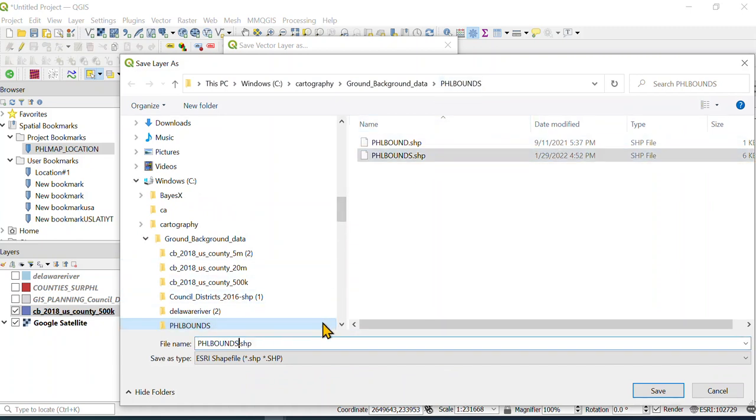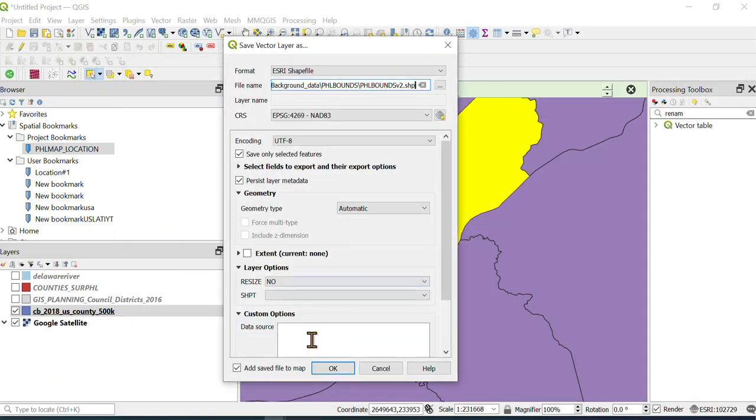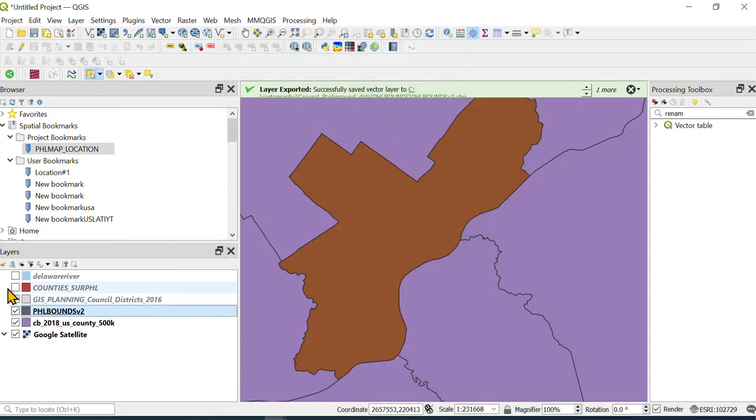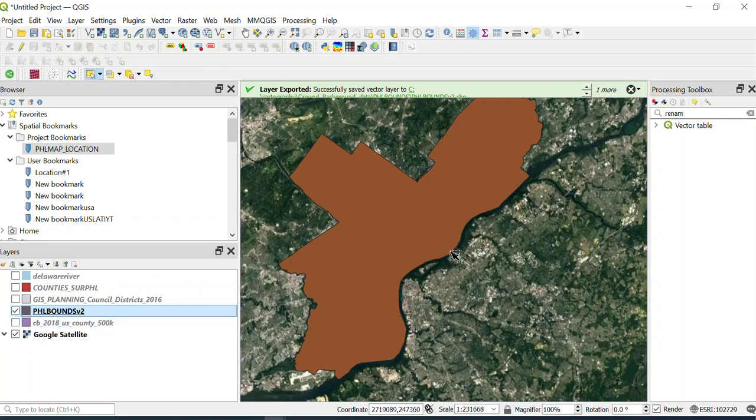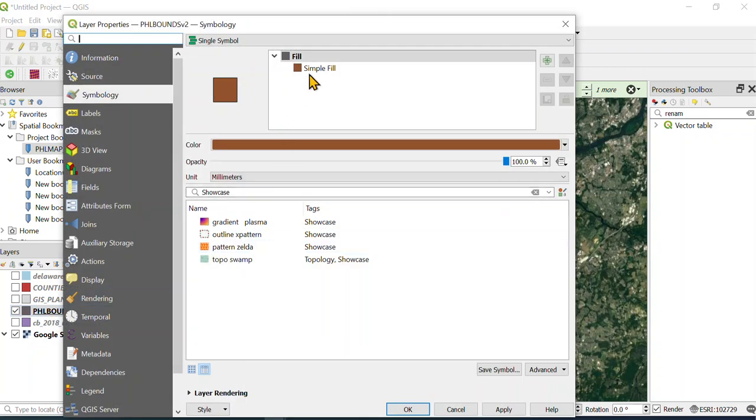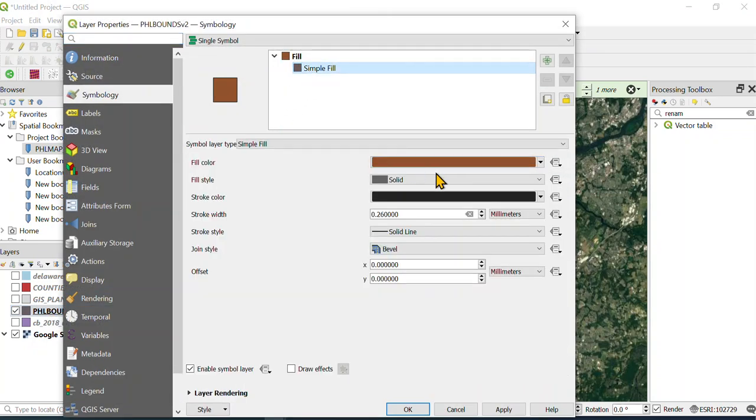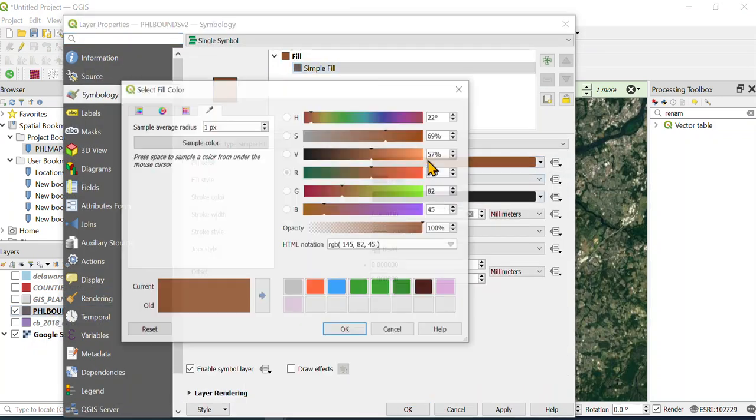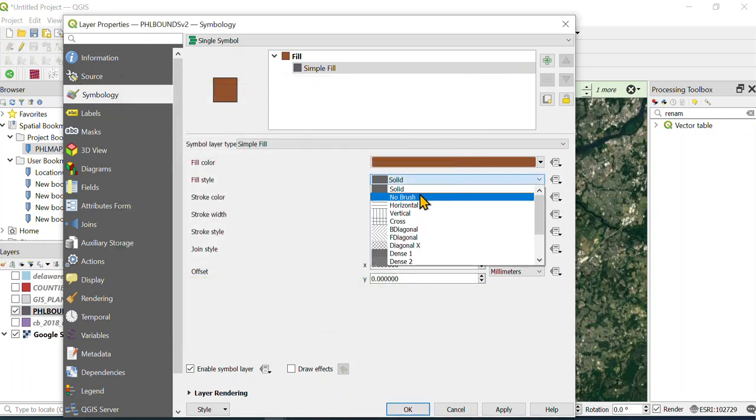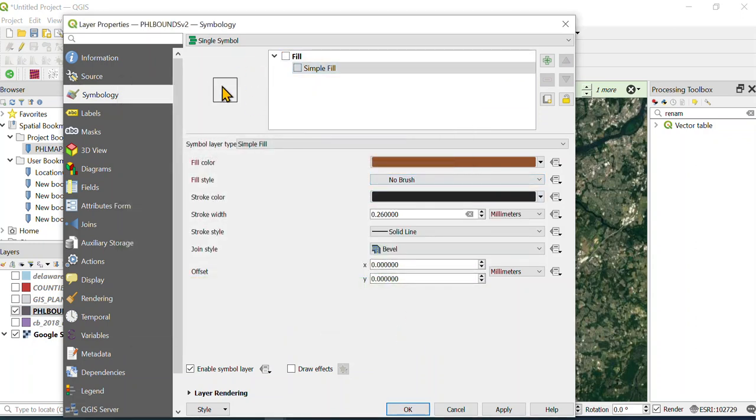Then I'm gonna hit okay. If we turn the other ones off, here is our Philly layer. So watch what I'm gonna do—I'm gonna make this hollow. I am gonna turn the stroke color off, so I just do no brush, and then we just have this black line. We're gonna hit apply and hit okay.